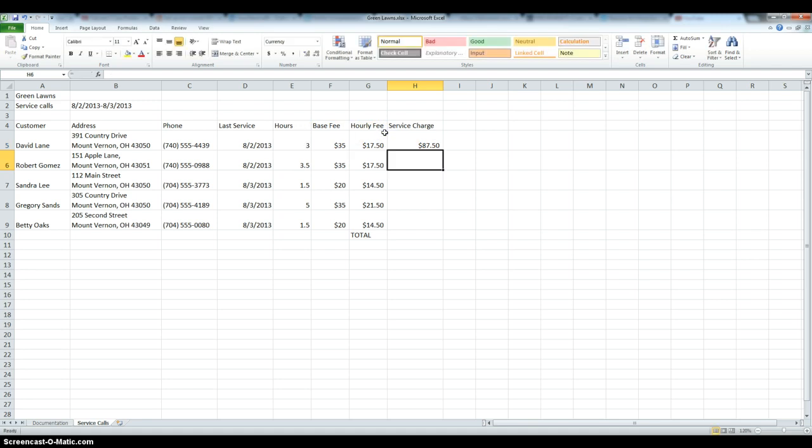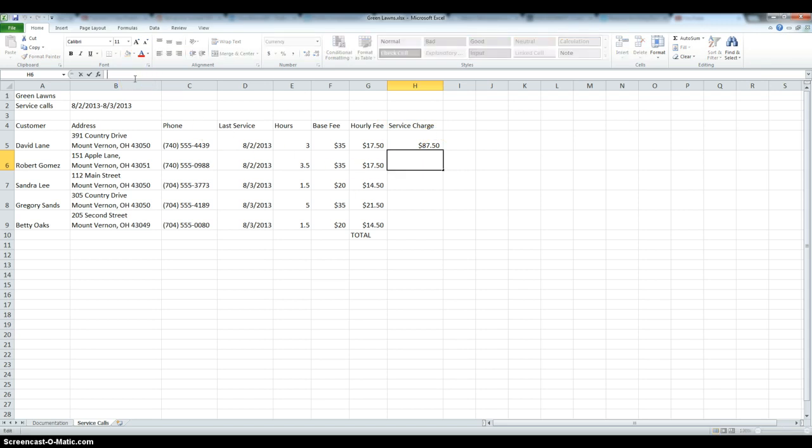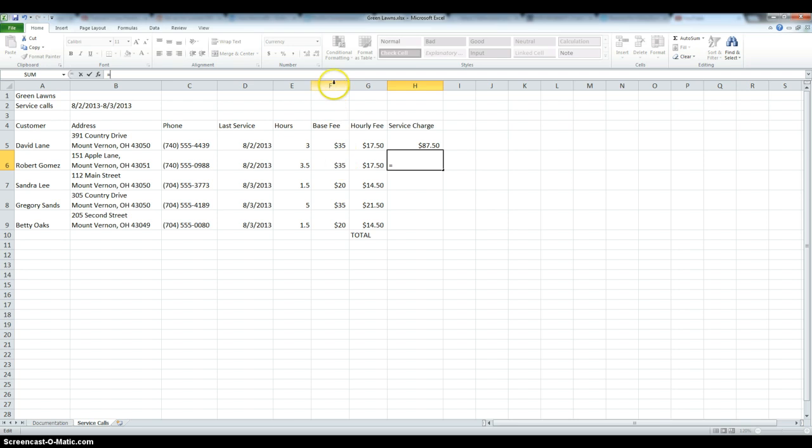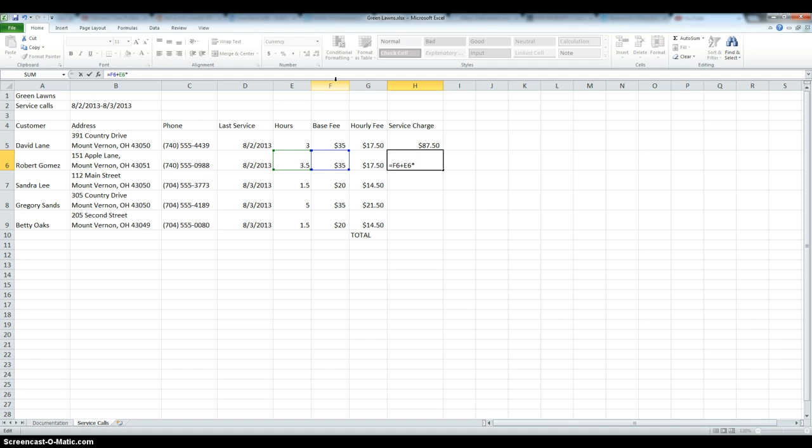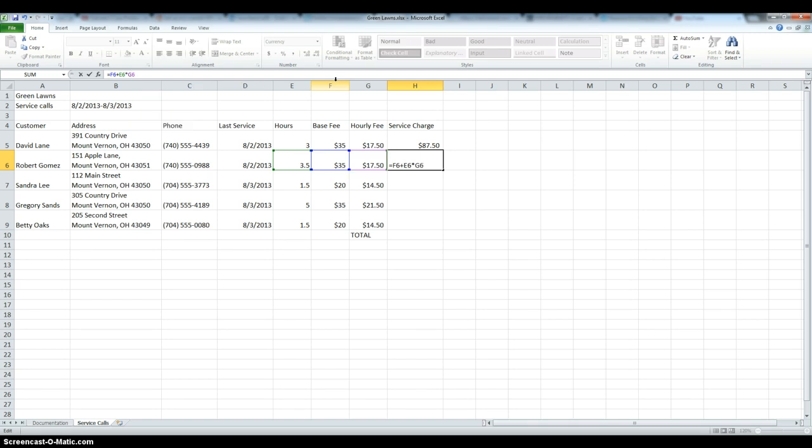There is another way in which we can do this, and I'm going to do this for the second customer. Up here we can type the formula, again starting with equal, that's how every formula starts, and then we type in the cell numbers, so we start with F6 plus E6 multiplied by G6, enter.